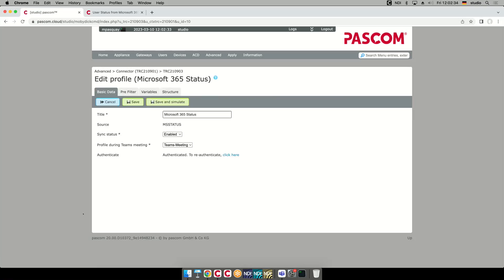What you set up here is a name, you have to enable it, and here is the only tricky part you have to understand: this is the profile which you should define or use while you are in a Teams session. To make things easy, we automatically create a profile called 'Teams meeting' and we automatically link it to the status integration.